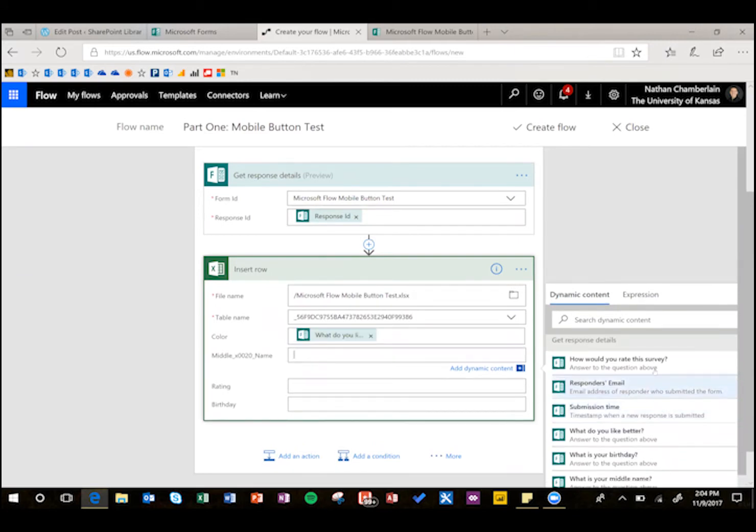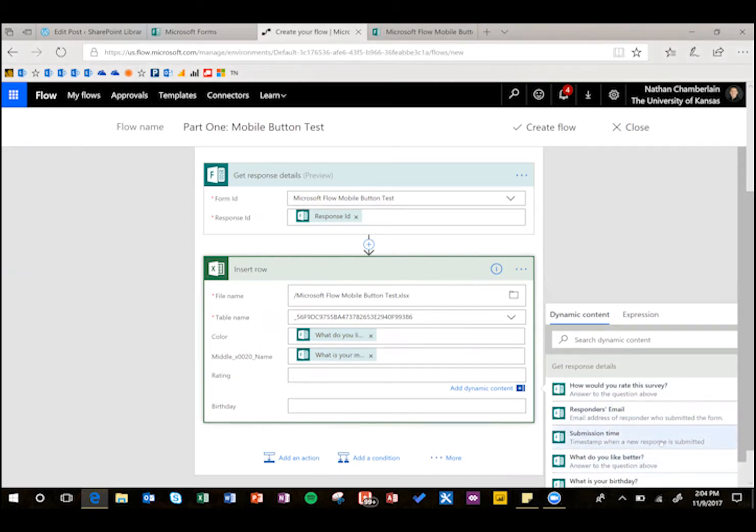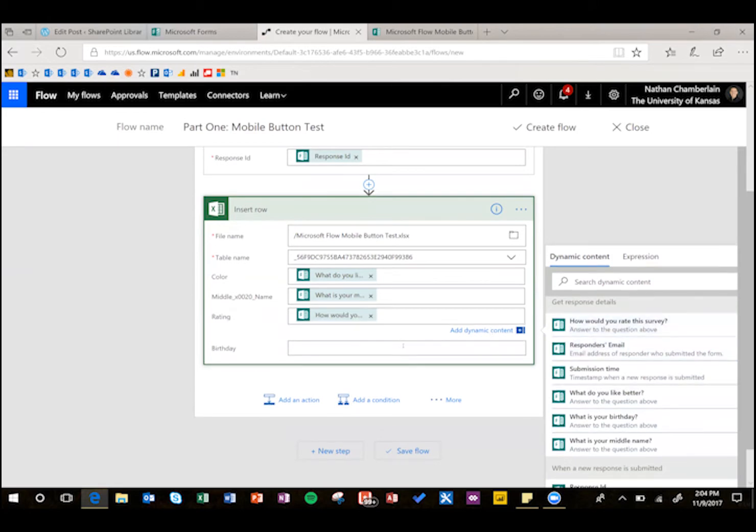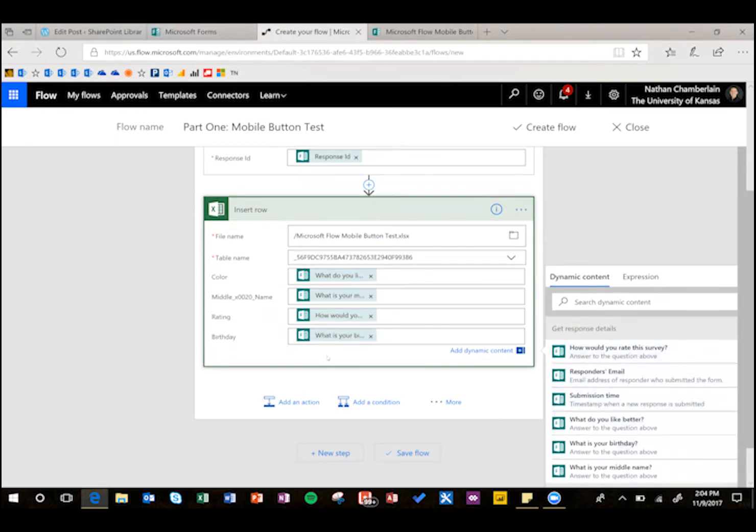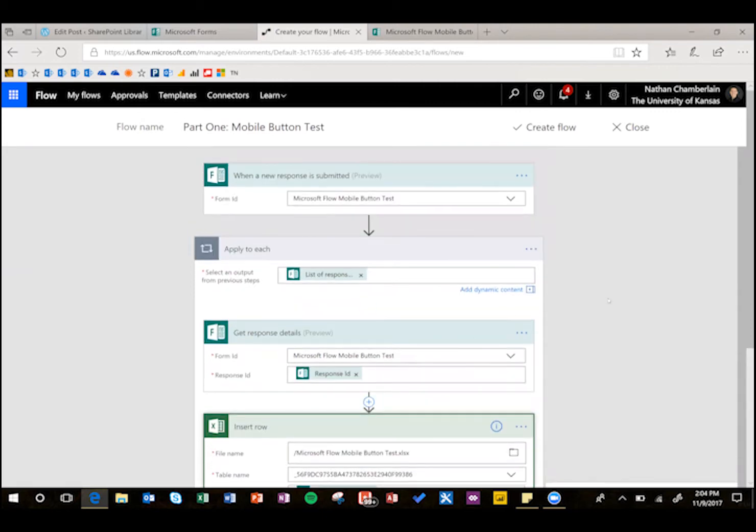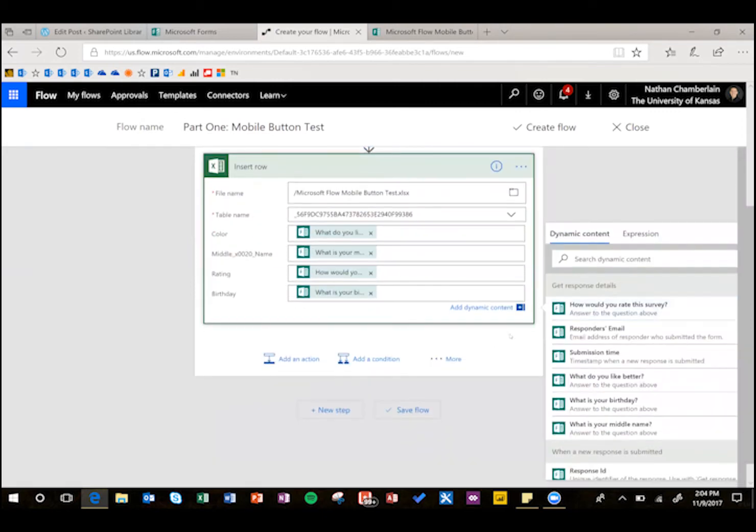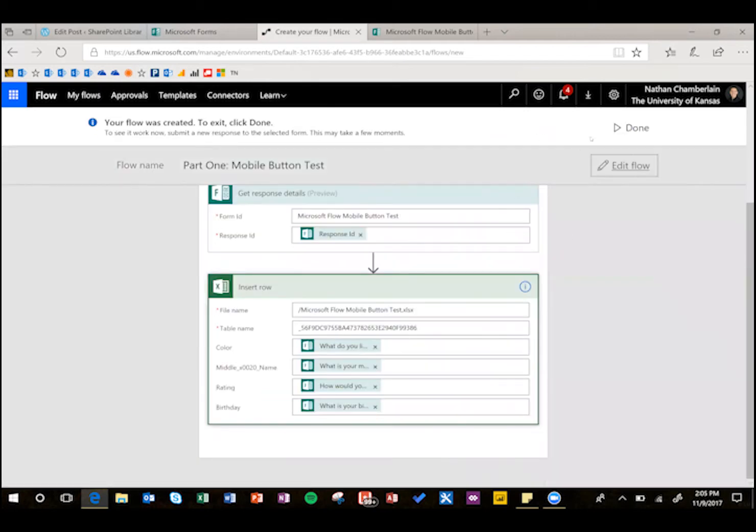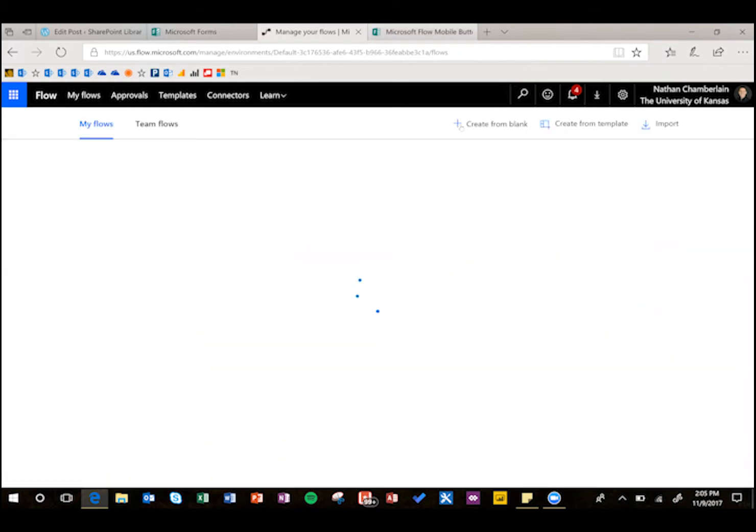Now when we come down here to color, we should have the questions, so I've got what do you like better for color, middle name, let me move this here, and then rating, how would you rate this survey, I just tried every question type, and birthday, what is your birthday? There we go, so when a new response is submitted, put the data in an Excel sheet. That's really all we need for that, so we're going to create that, and we're done. We'll go back, we'll create another one.